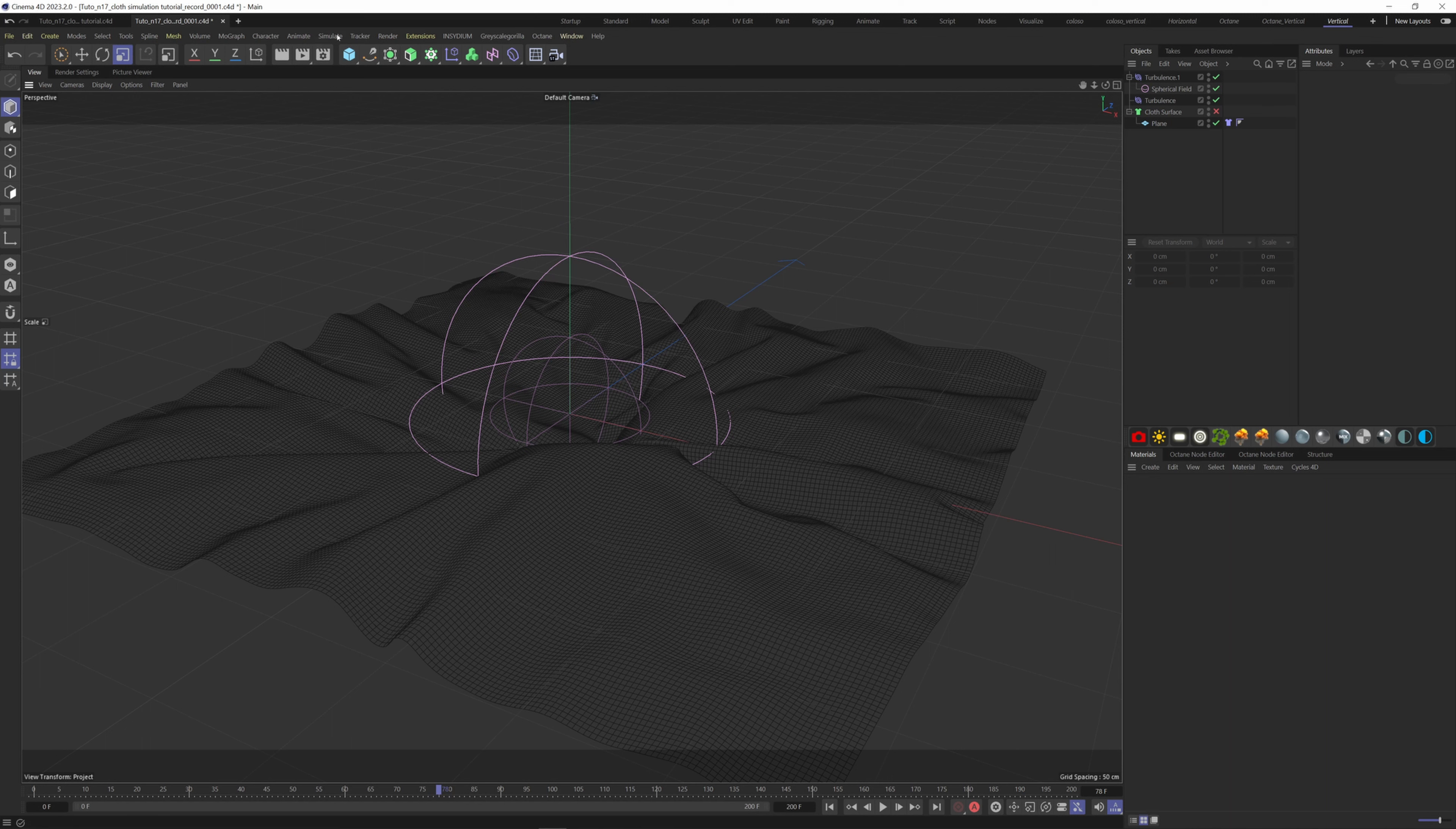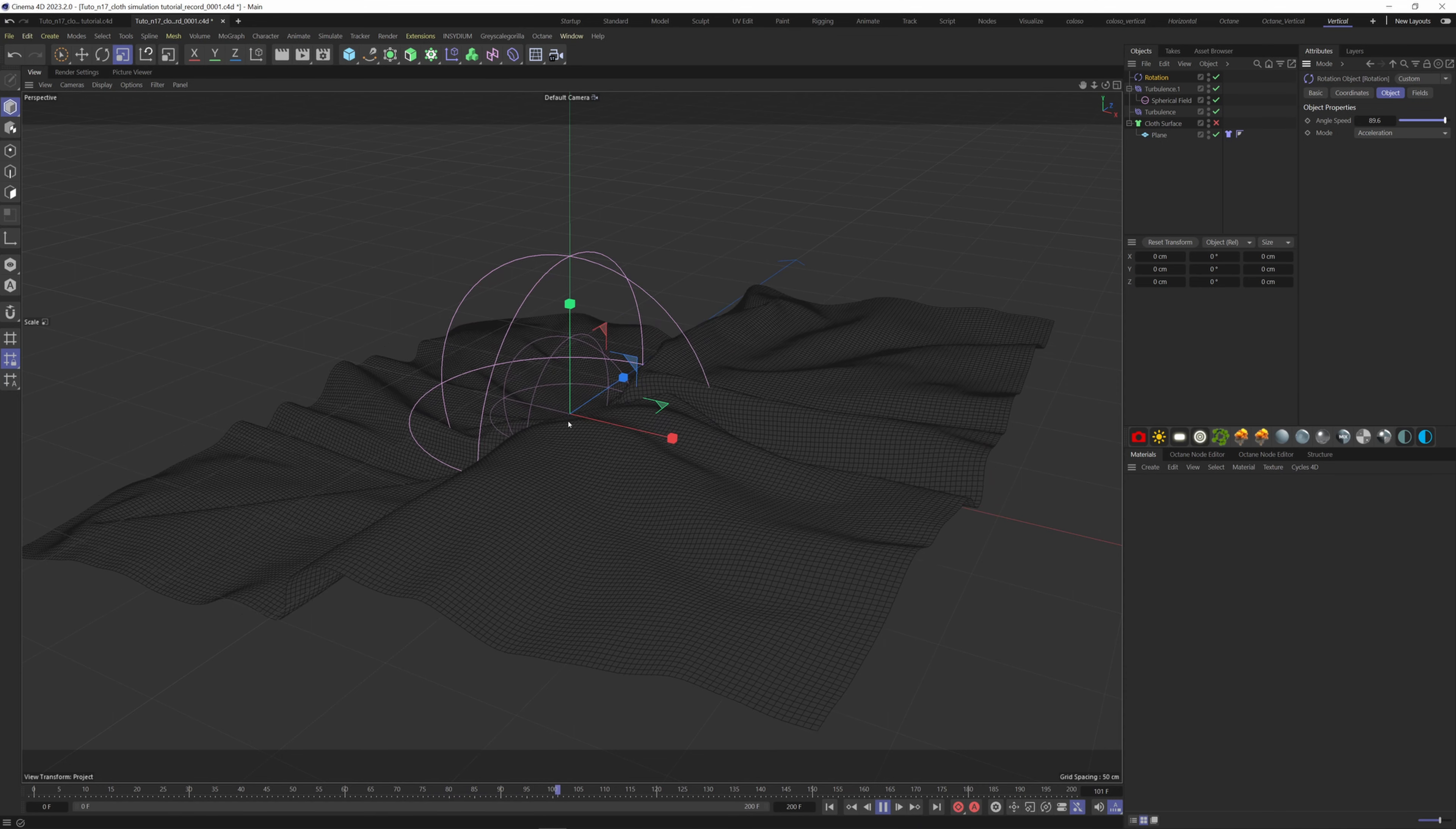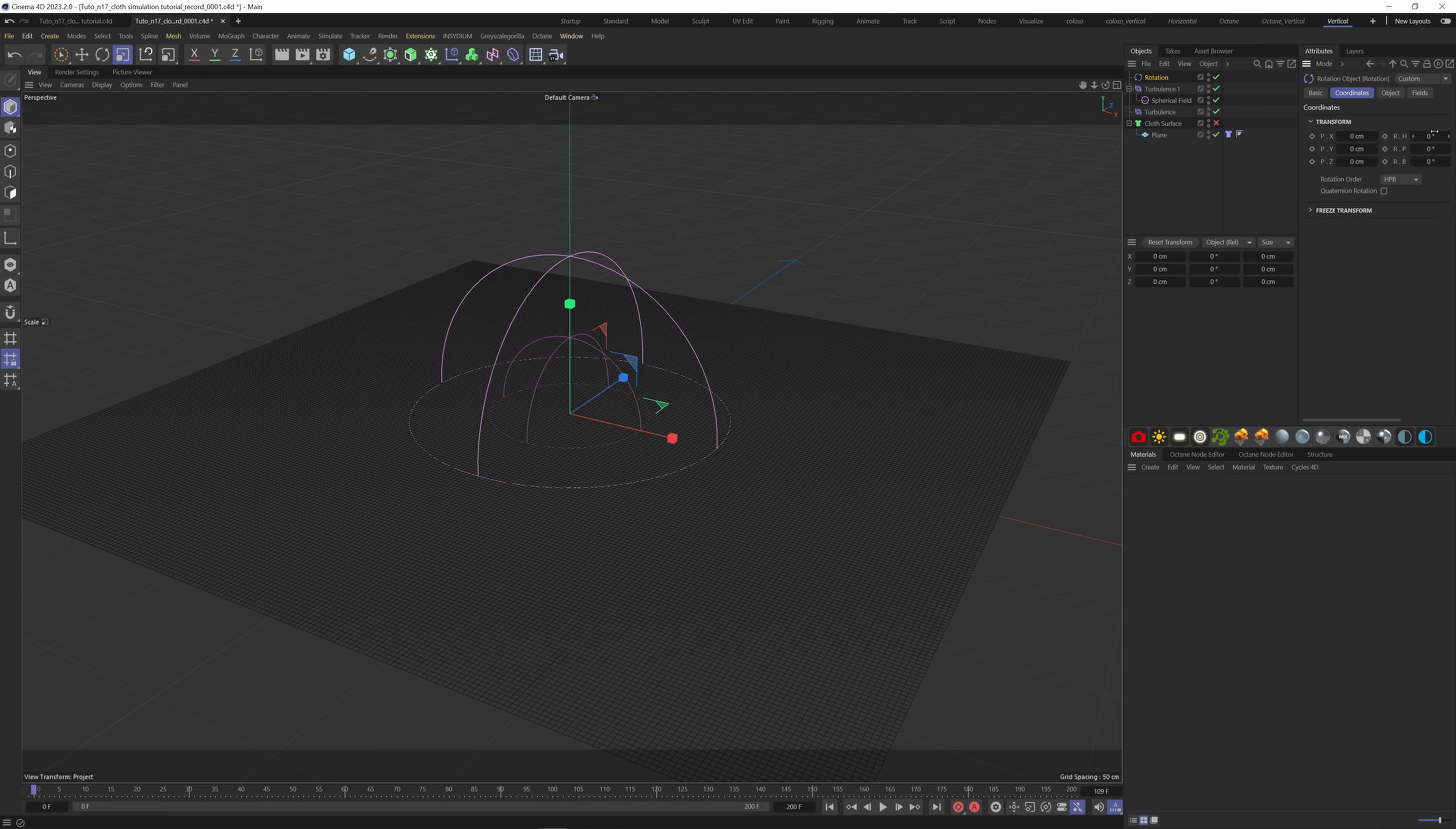Next I want to add a rotation force, so go to simulate forces rotation. If I increase the angle speed and hit play, everything is rotating around the z-axis of this rotation object. So if I rotate this 90 degrees on the pitch, I will have the effect I'm looking for.